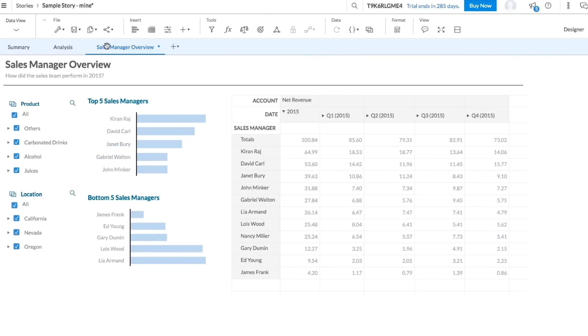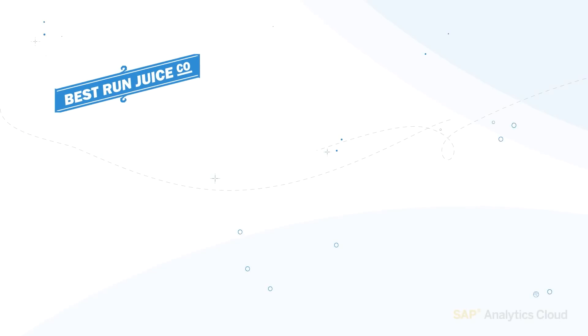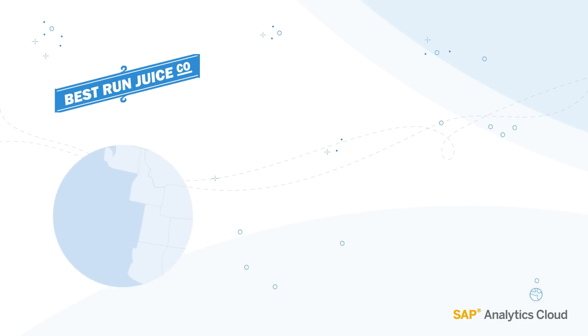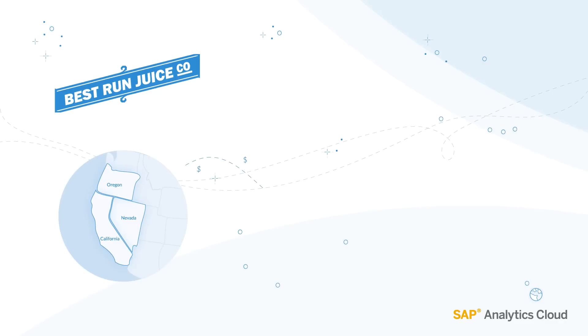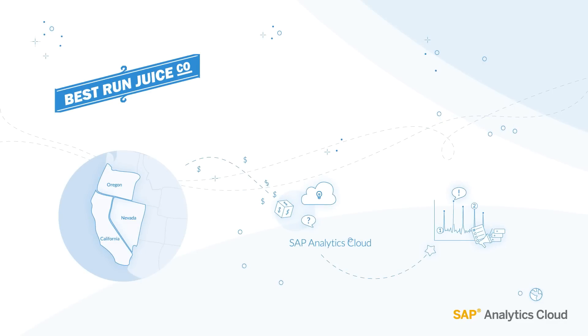Our sample story is based on a business we call the Best Run Juice Company. Best Run Juice sells beverages at retail locations across Oregon, California, and Nevada. They're using SAP Analytics Cloud to track their success and find areas for improvement.